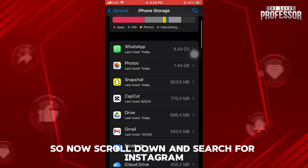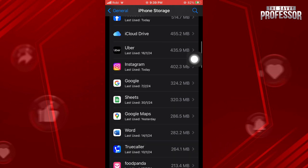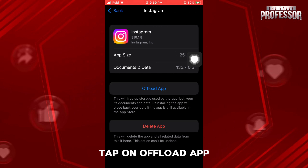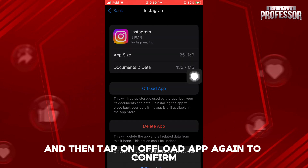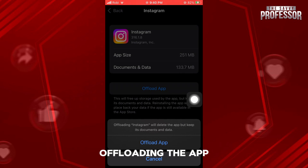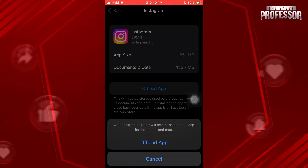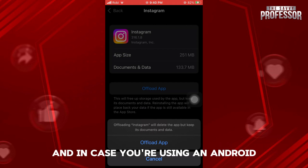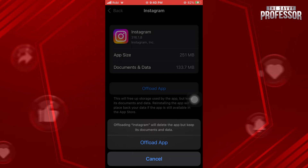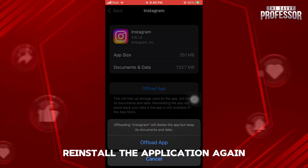Now scroll down and search for Instagram. After selecting Instagram, tap on Offload App, and then tap on Offload App again to confirm. Offloading the app can help remove any bugs or glitches. And in case you're using an Android, you can clear the cache or data. After offloading the app, reinstall the application again.